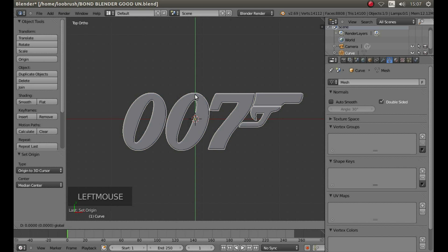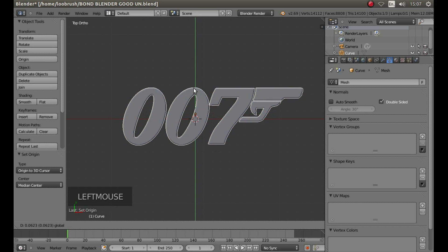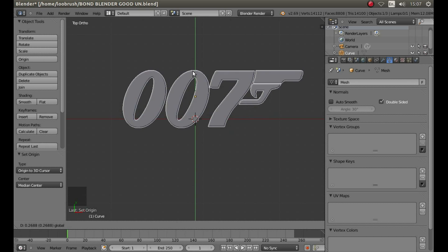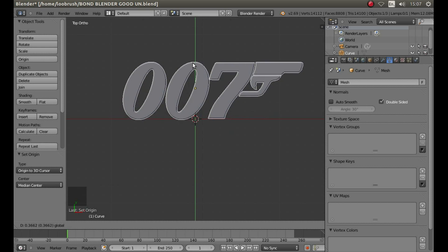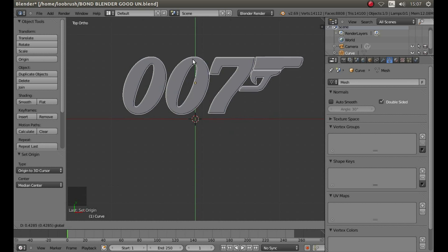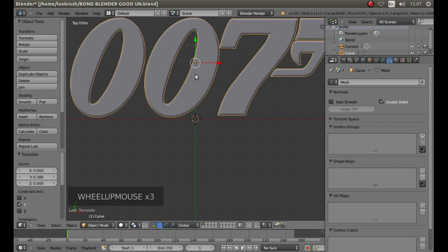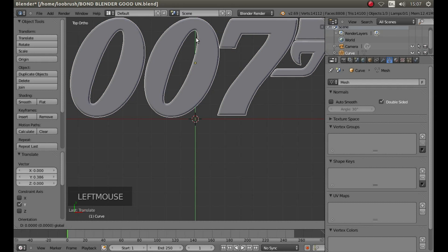Drag your object up a bit by left-clicking on the green arrow and then zoom in. Occasionally you'll find that the object's not always level, as in this instance.